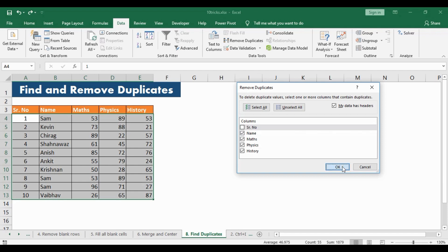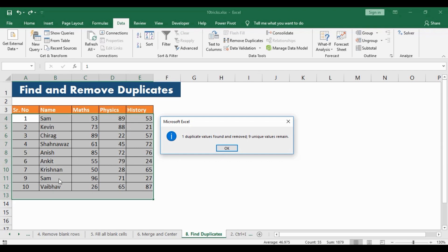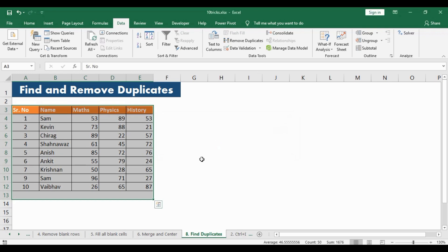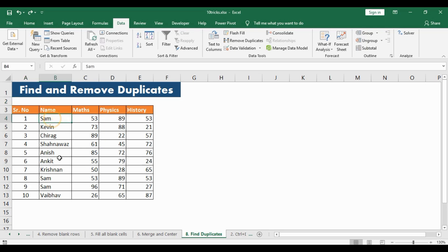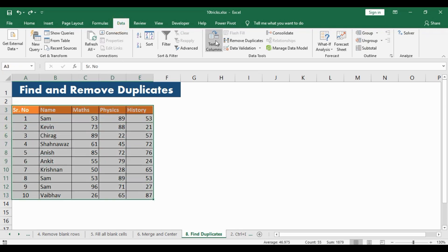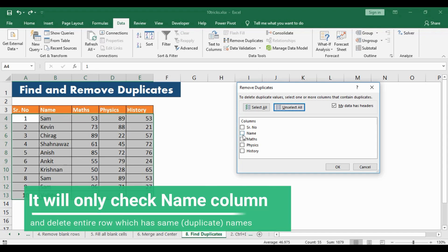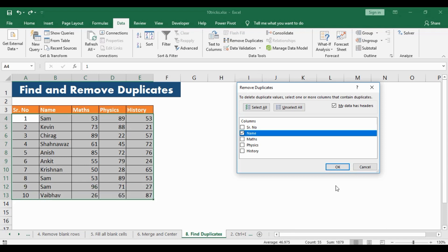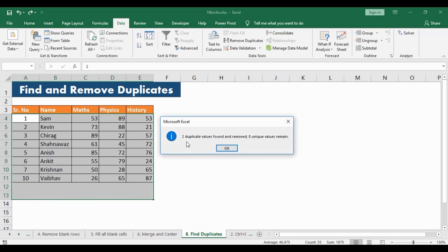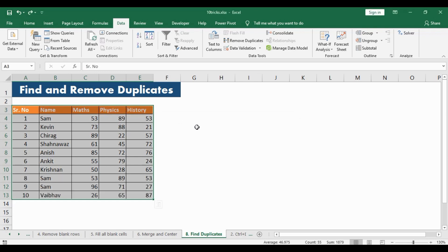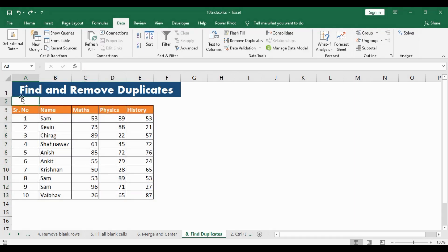It will check whether the name, marks in Maths, Physics and History are an exact match. If they are, it will remove the entire row. Hit OK — one duplicate value has been removed and nine unique values remain. You can also customize Remove Duplicates: for example, unselect everything and only select Name, and it will remove rows with the same name regardless of other columns. This is very useful when you have a large dataset with redundant data.